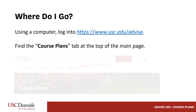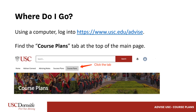To access your course plan and advising note, first log into Advise USC. Because course plans are not formatted for mobile devices, we recommend doing this with a computer. At the top of your Advise USC home page, you'll see a tab called Course Plans.